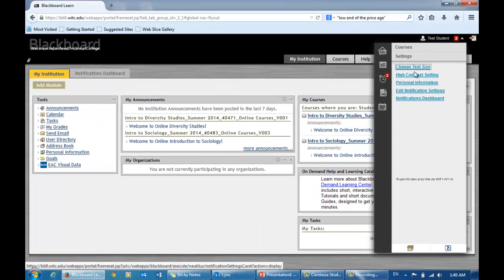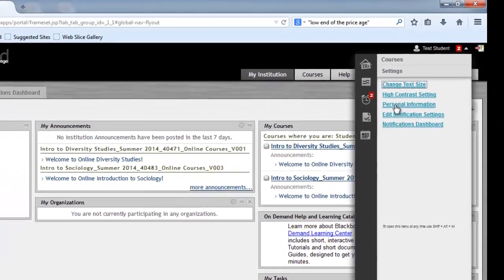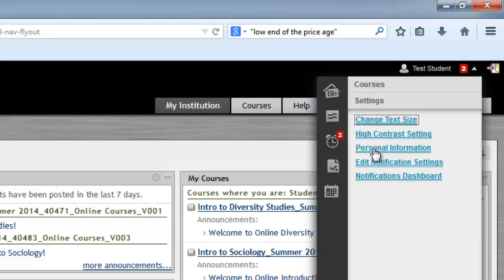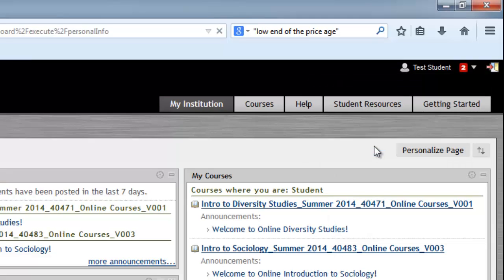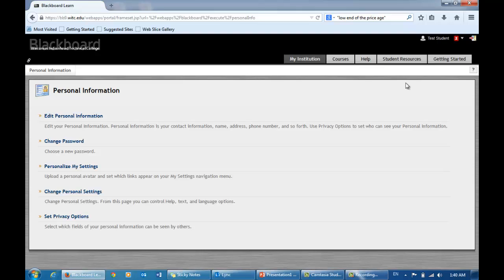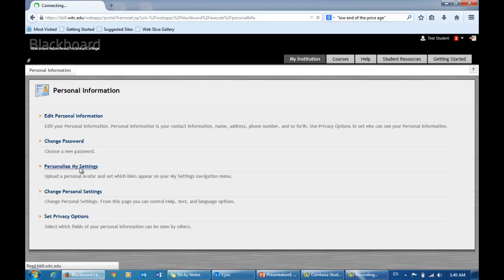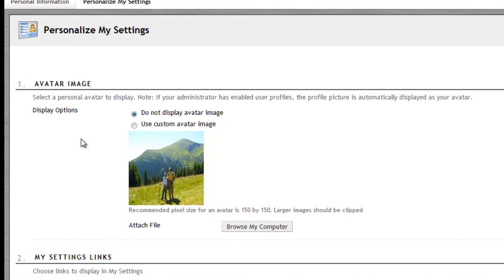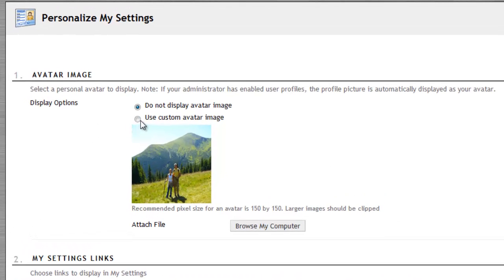Choose Personal Information, and then choose Personalize My Settings. Now choose Use Custom Avatar Image.